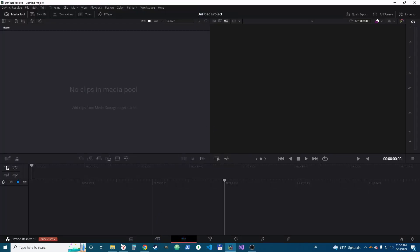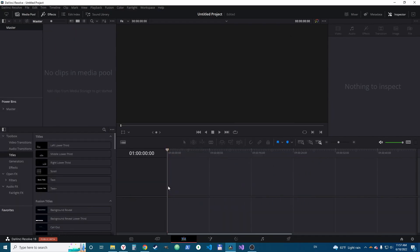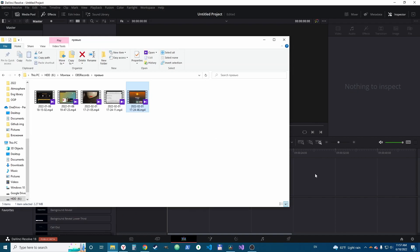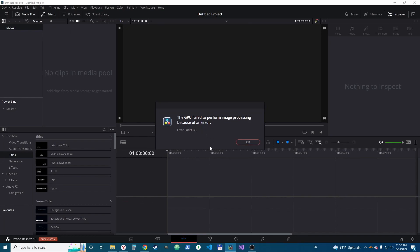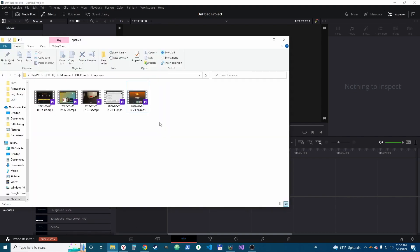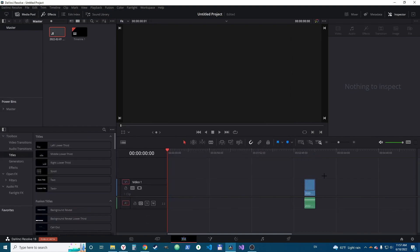We need to add something here and we see oops, the GPU failed to perform image processing because of an error code 59. Check it out, I'm not even giving the video here in media storage.